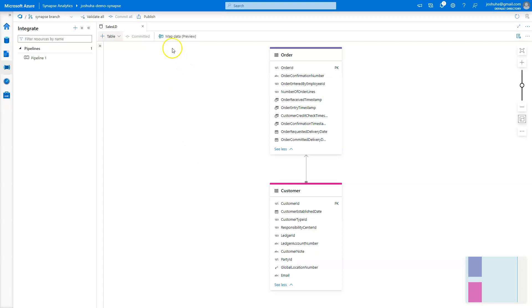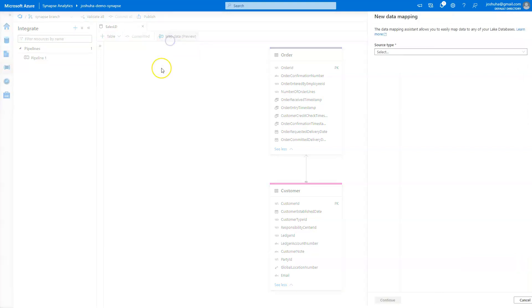So to get started, we're going to click this map data button at the top here. Now, if this is your first time doing it, it will prompt you to start a debug cluster. And that will only take about a minute or two. What that is for is if you want to do things like data previewing, it allows the compute for that to happen. I've already warmed one up, so I'll instantly go to the next screen here,